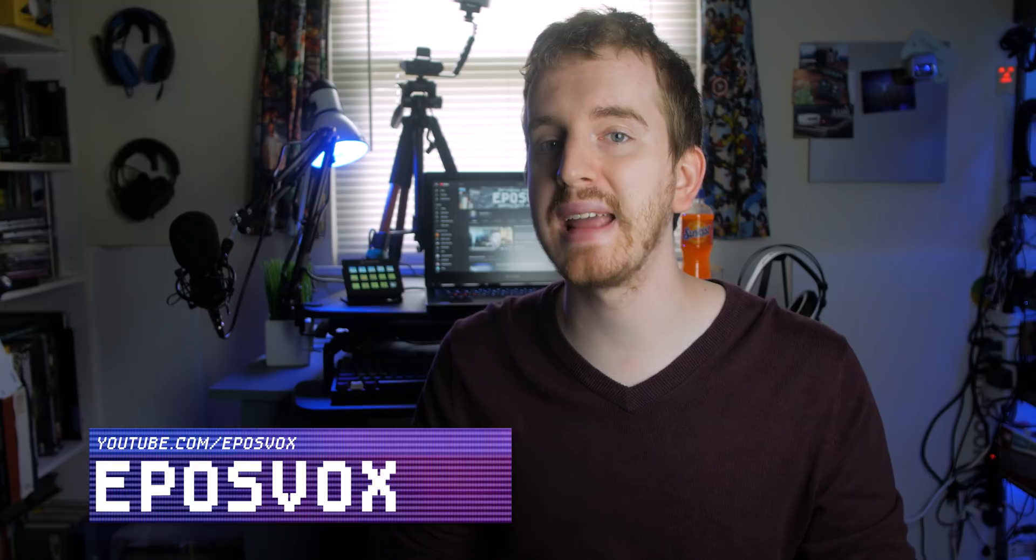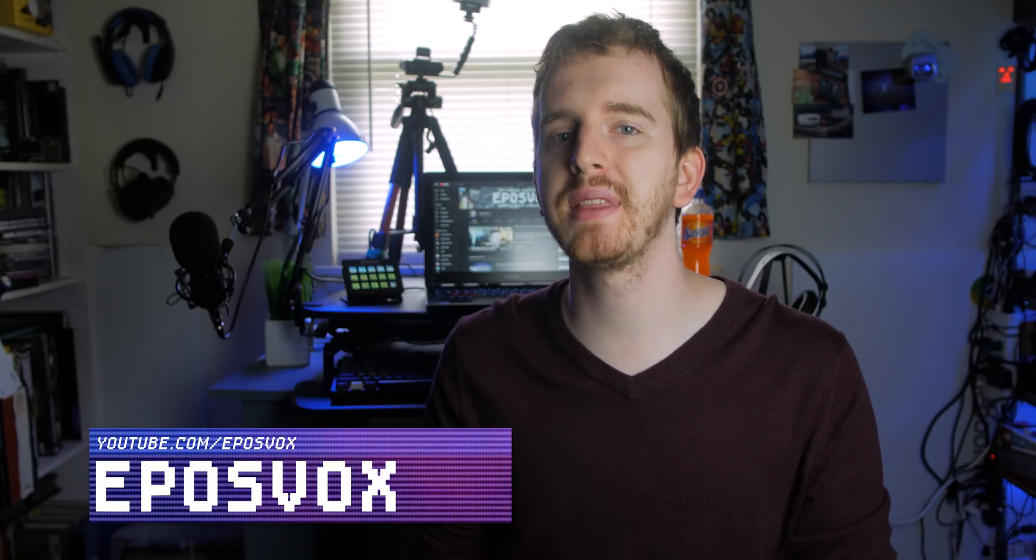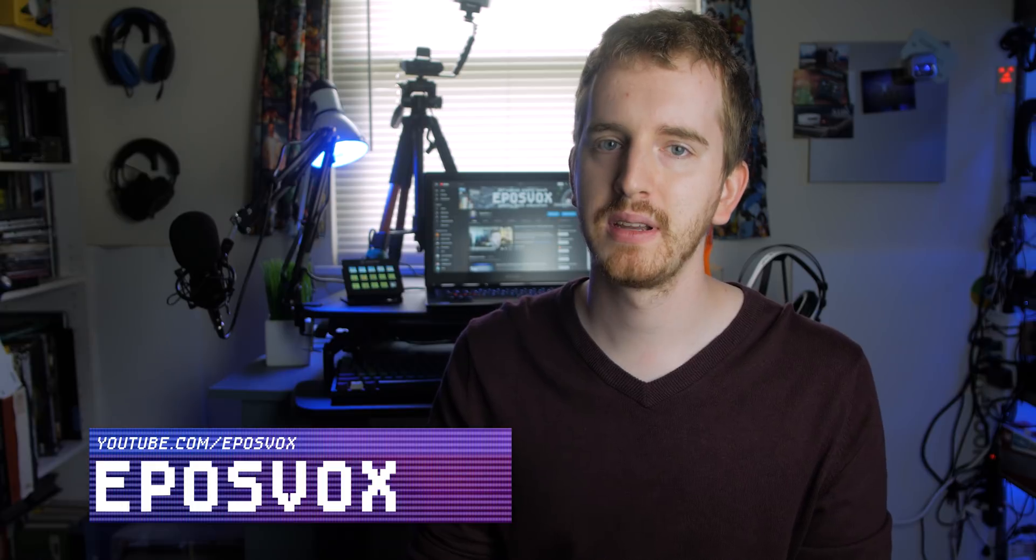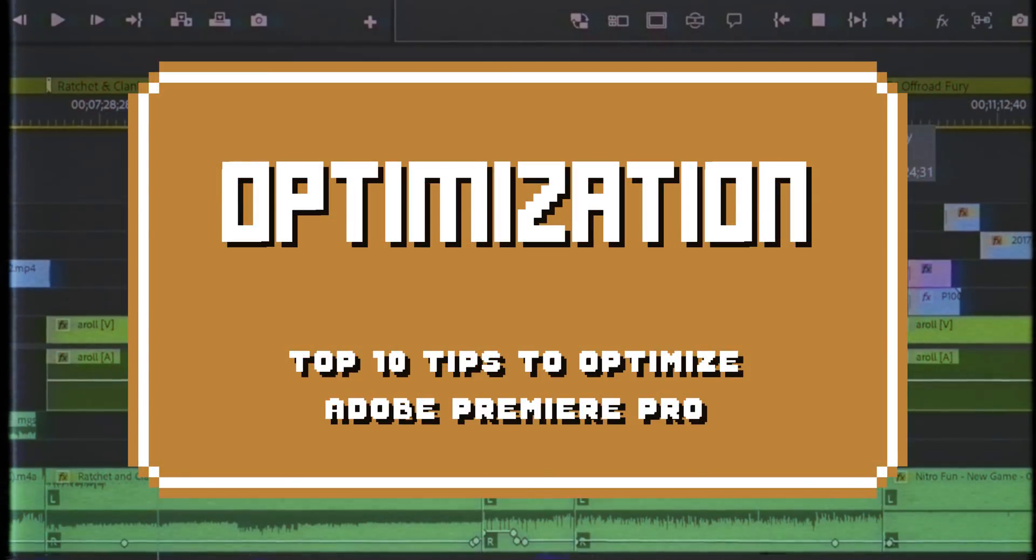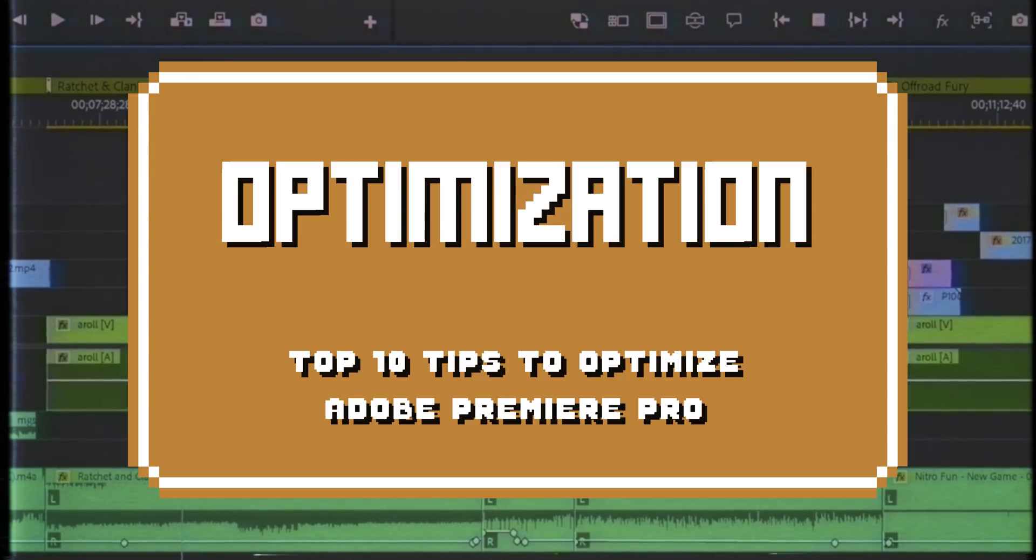I'm EposVox, here to make tech easier and more fun, and today we're taking a look at some of the issues and optimizations related to Premiere Pro performance. Specifically, I will be covering this from a Windows perspective, since that's what I use and don't own a modern Mac. But many or all of these settings will apply to some varying degree on a Mac as well.